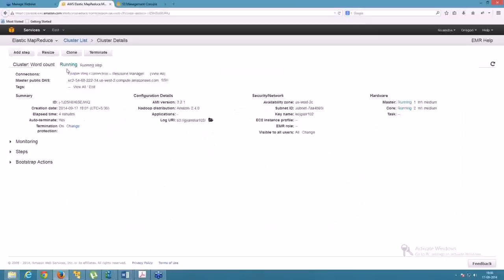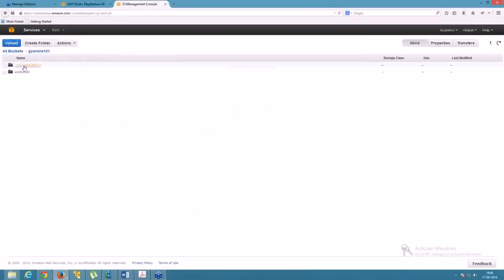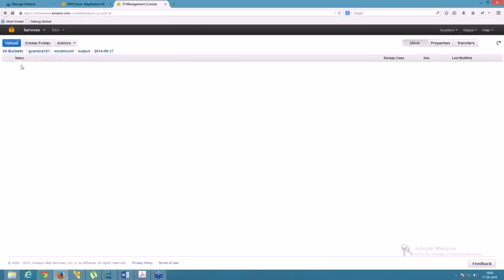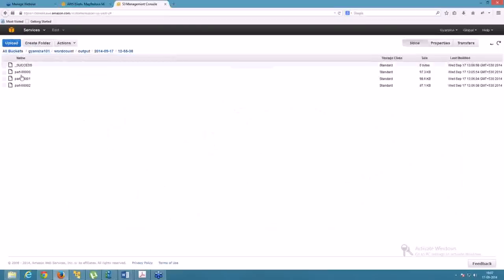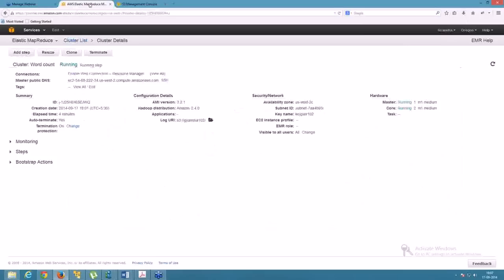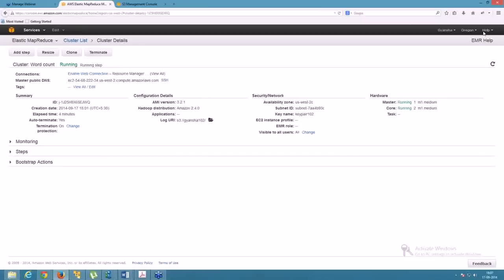Once the terminating step completes, you'll be able to access the bucket and retrieve the data. Inside the bucket you'll find the bucket ID, then the operation folder, then the output subfolders — just like the example shown. This is how things work inside Amazon Web Services, and this is how we perform MapReduce using Amazon's Hadoop distribution.